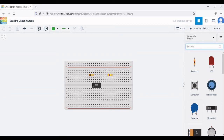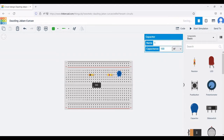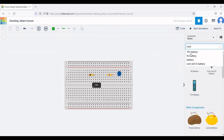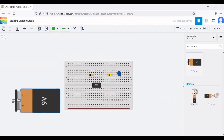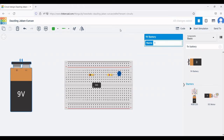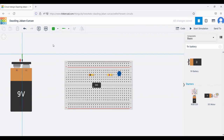Now place the capacitor on the breadboard. This capacitor is charged by the two resistors we placed, and its value will be 1 micro farad. To power this circuit, place a 9 volt battery source. Connect the positive terminal and the negative terminal of the battery source to the positive rail and the negative rail of the breadboard.